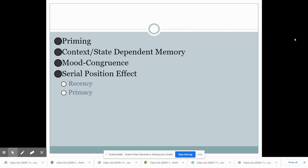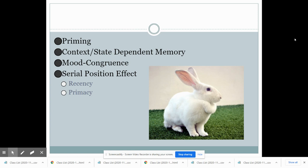Priming is a way to access specific types of information by establishing ideas in a person's brain before asking for a specific memory. For example, if I asked you to spell the word 'hair,' you might spell it one way, but if I first showed you a picture of a rabbit, you might spell it as 'hare' — because seeing that picture primes your brain to remember there is another spelling. Many people don't remember beforehand, but once they see the rabbit, their brain has been prepared to remember that specific type of information.